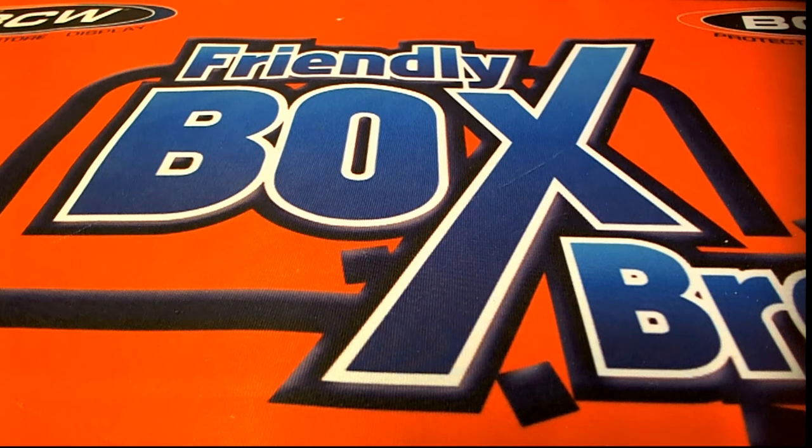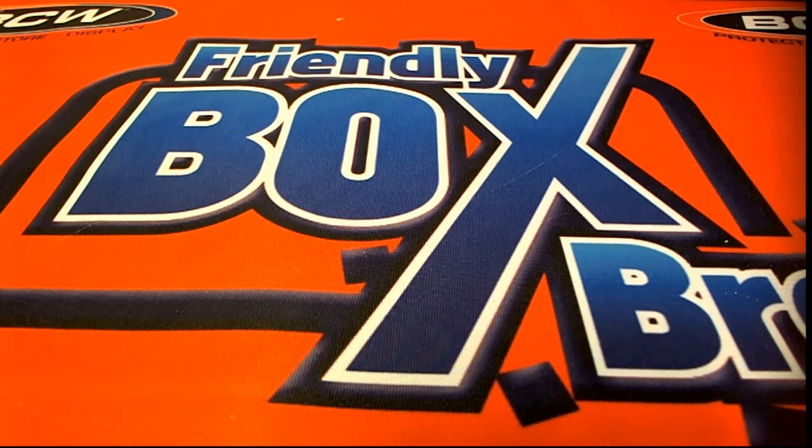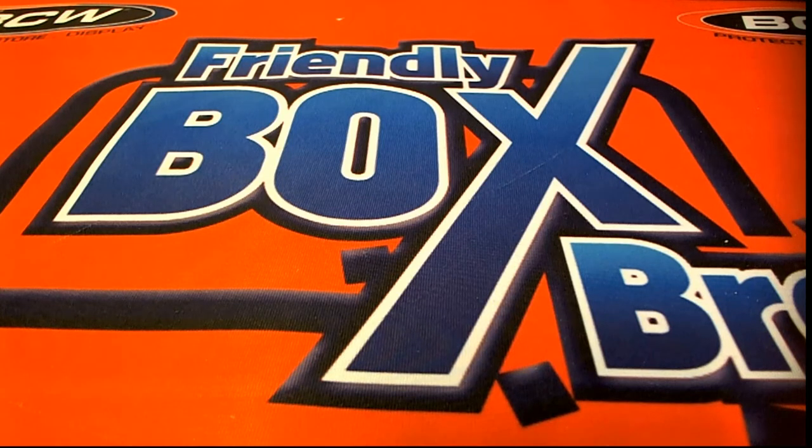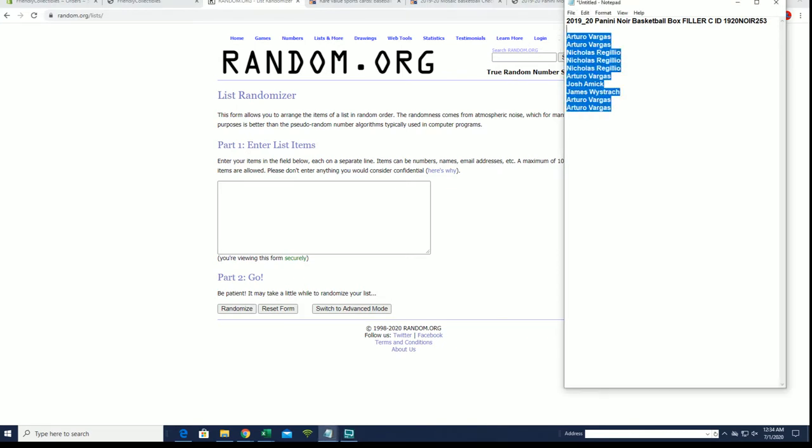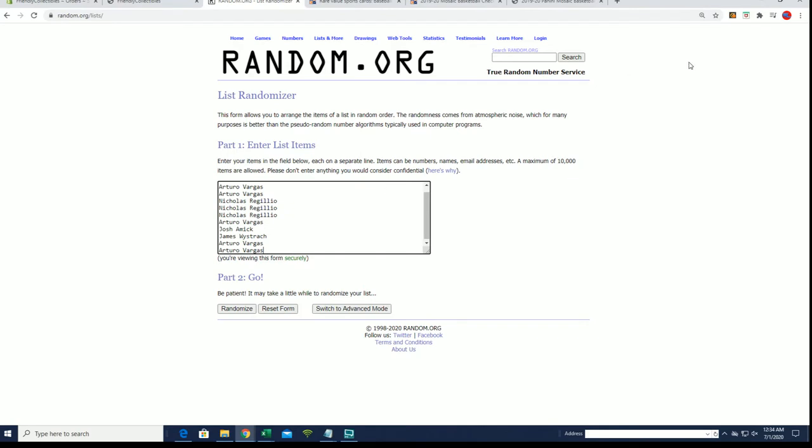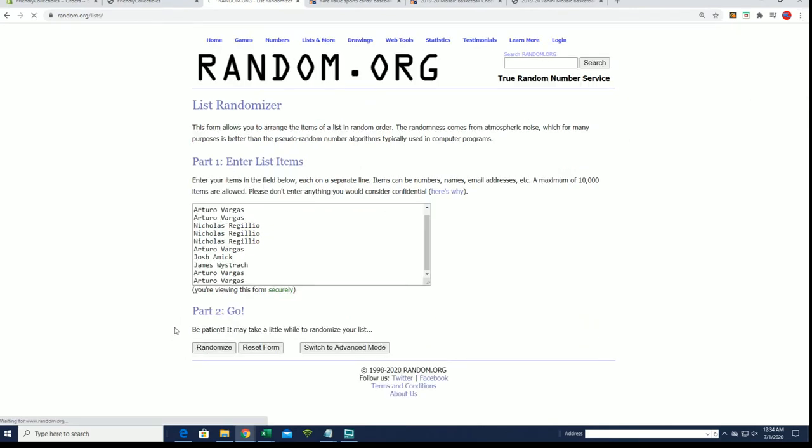Everybody's ready for 2019-20 Panini Noir basketball fillers. This is number 253, good luck. This is the final filler spot in the break. The break is full and will be coming up after we do the Mosaic.